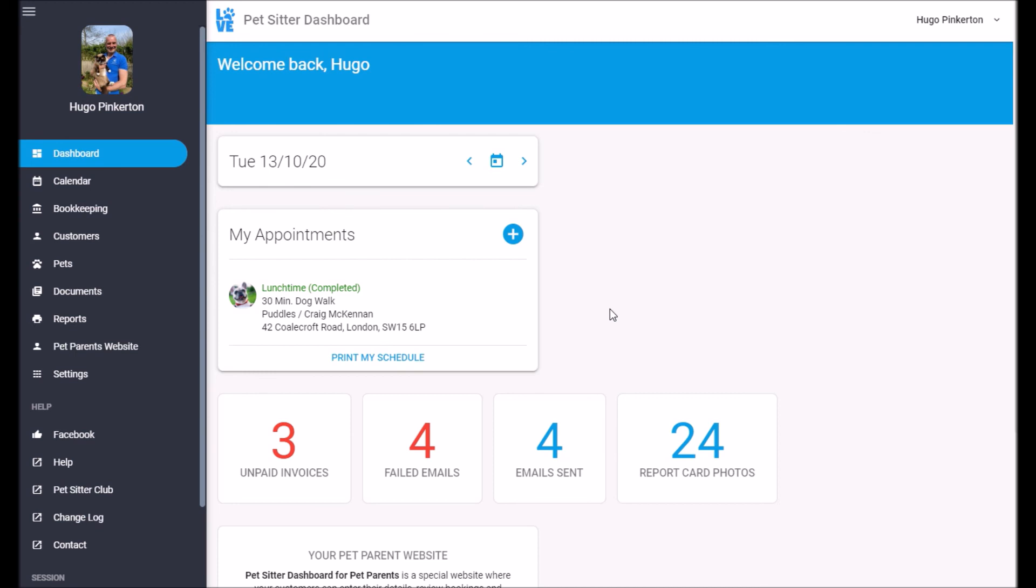If you have any questions over here, you can hit contact. This will launch our contact page where you can send us a message. We do try to reply to messages within 24 hours.